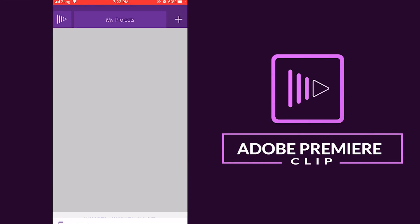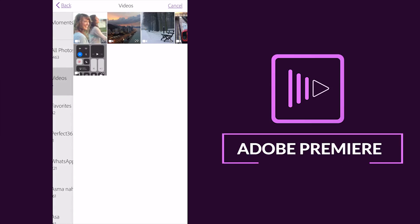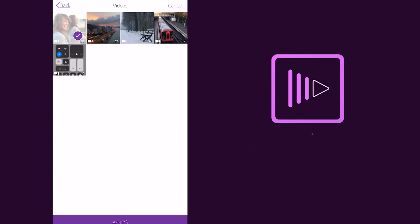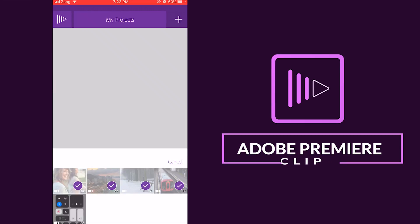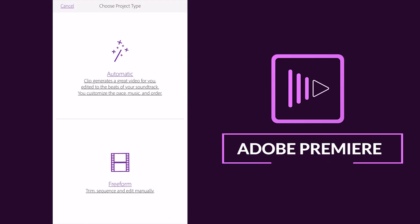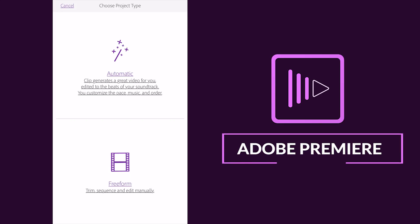I just select these four clips to my project to create my project. After this guys you see this option, this window is open, choose project type, which type of project you want to create. So there you see the two options, they are the automatic and the freeform.